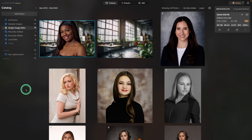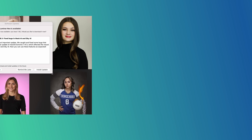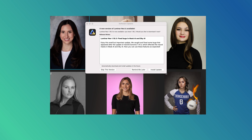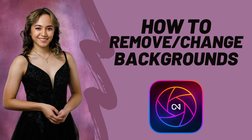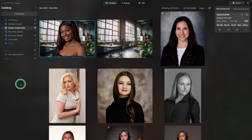Two things. First, be sure your Luminar Neo is up to date, especially if you're on a Mac. They just released an update that fixes some problems with Mask AI when you're using the latest Mac OS. Second, last week I did a video about changing and removing backgrounds using On One Photo Raw. The first six minutes is super important, even if you're not using that program, so I'll leave the link below.